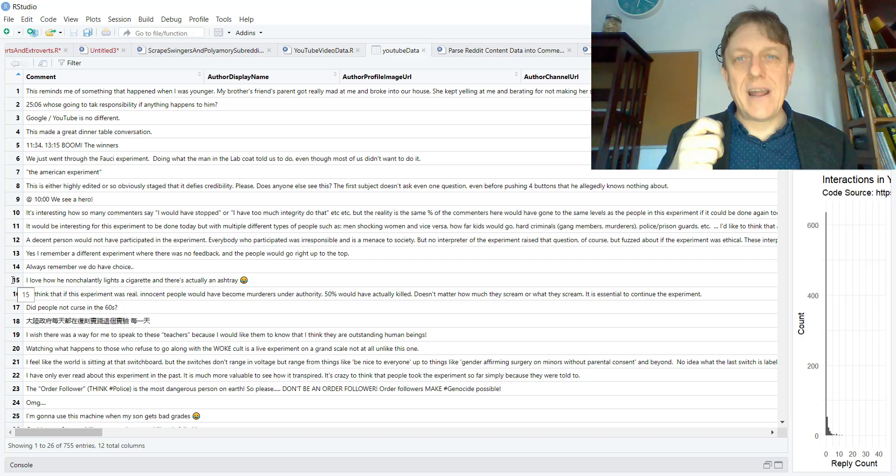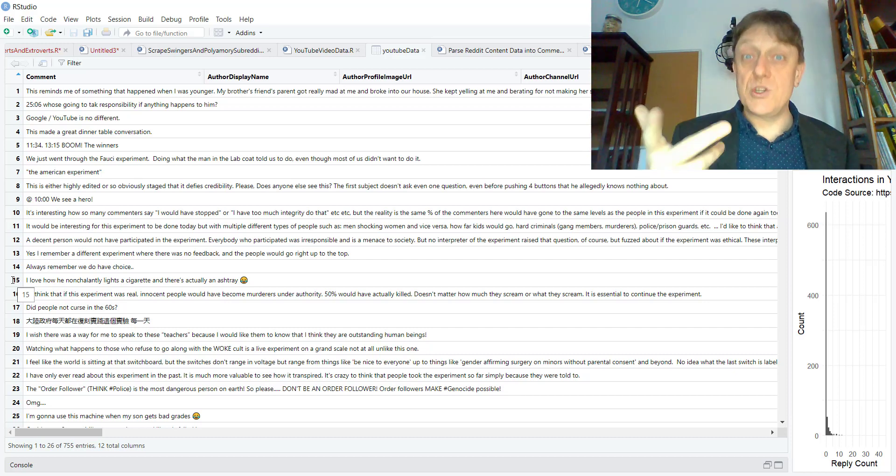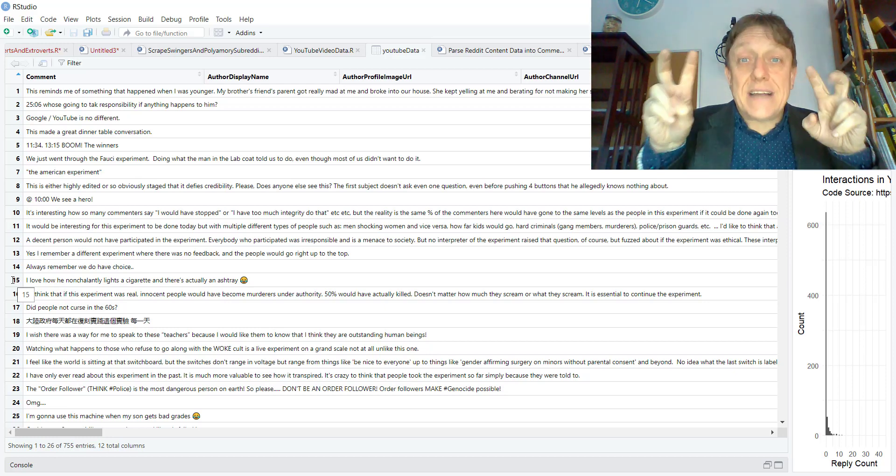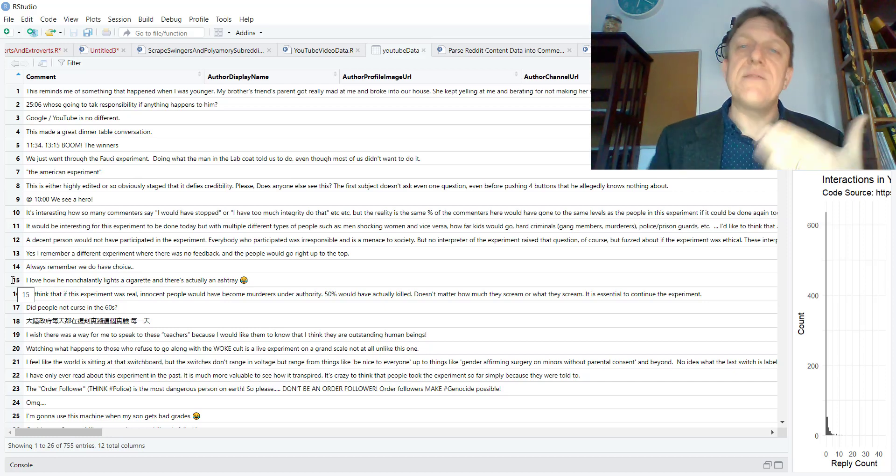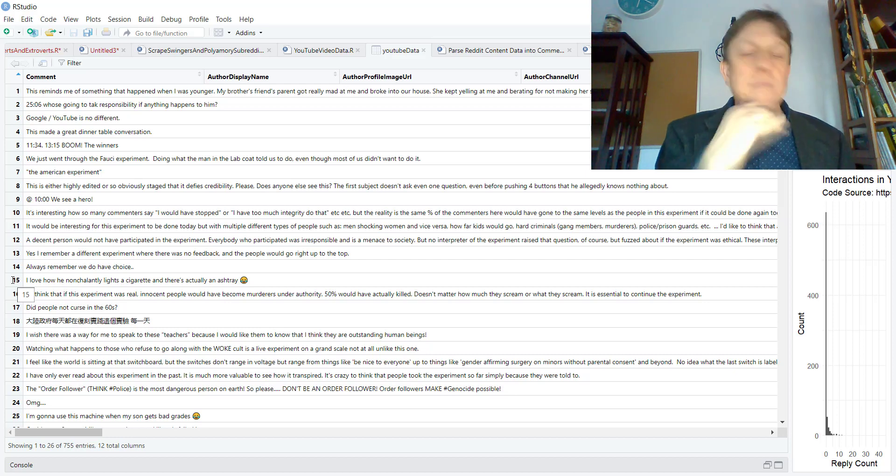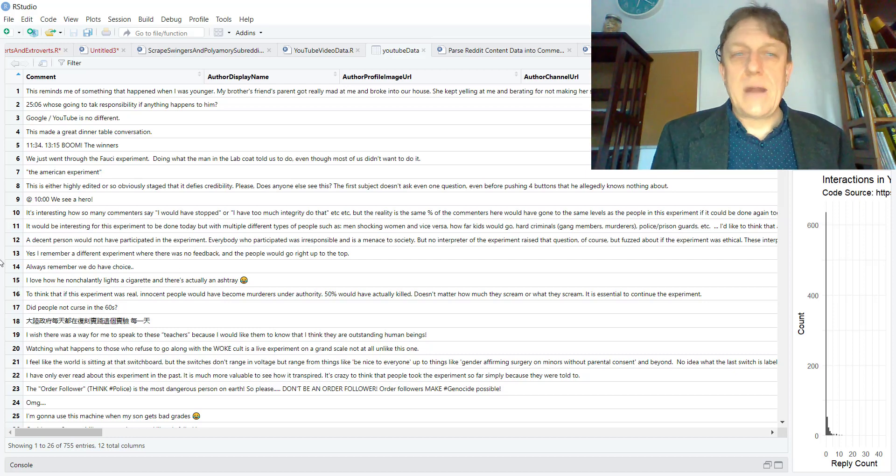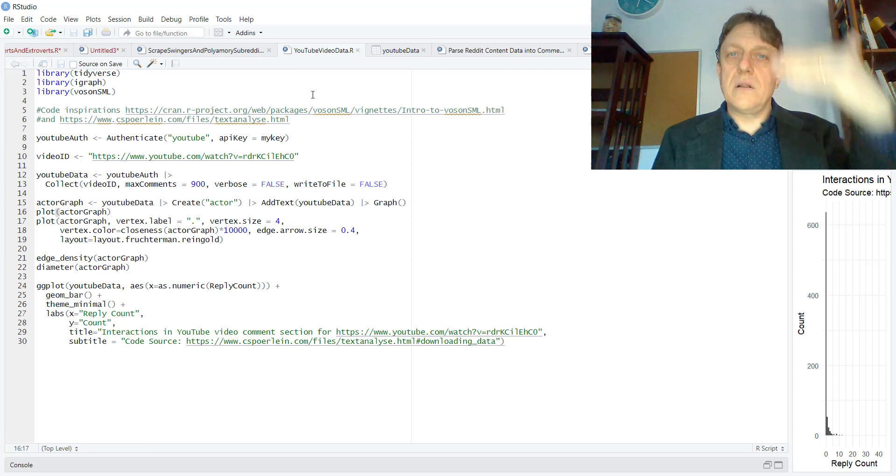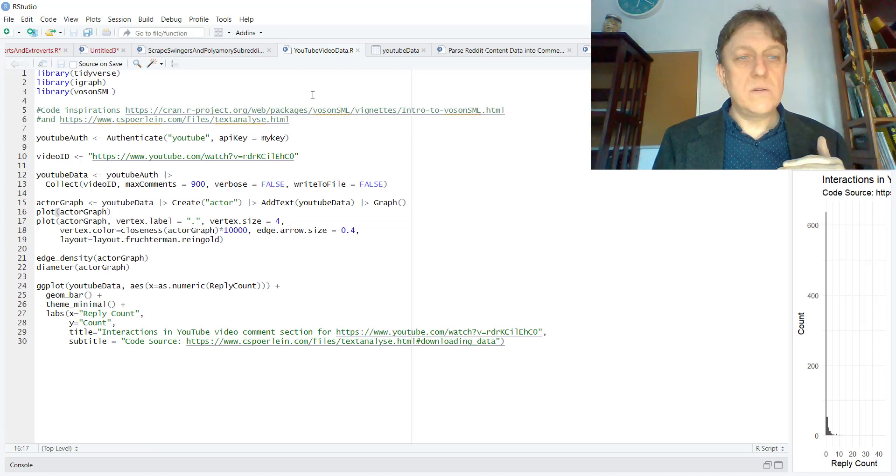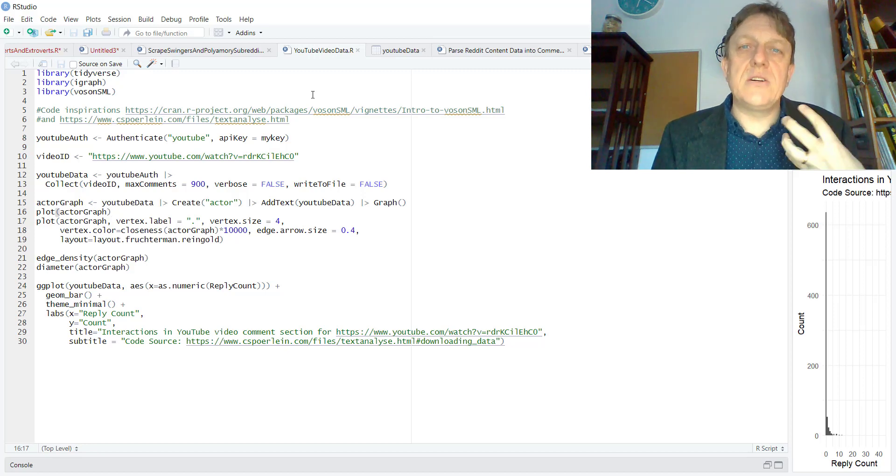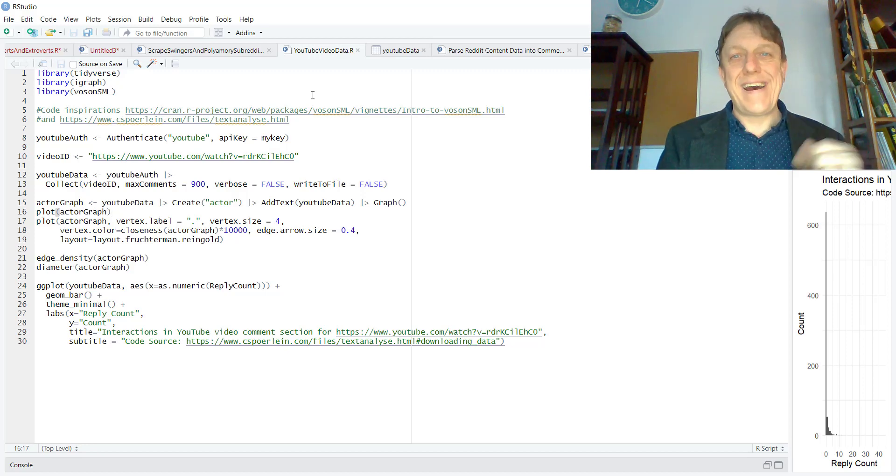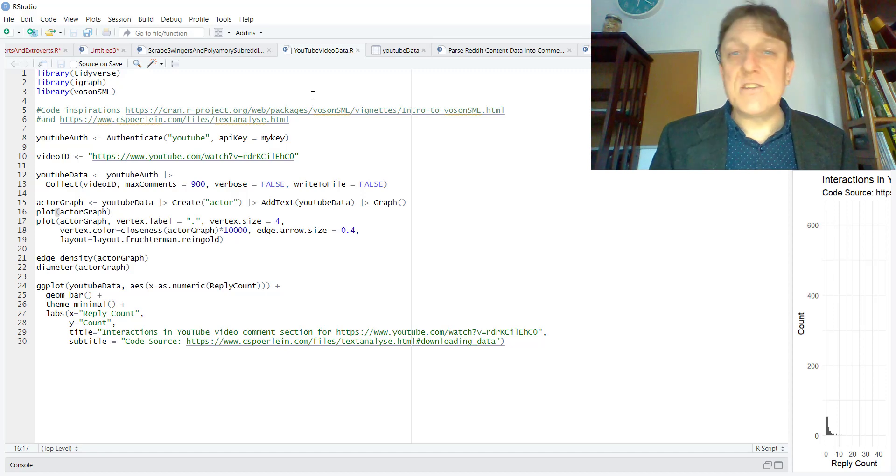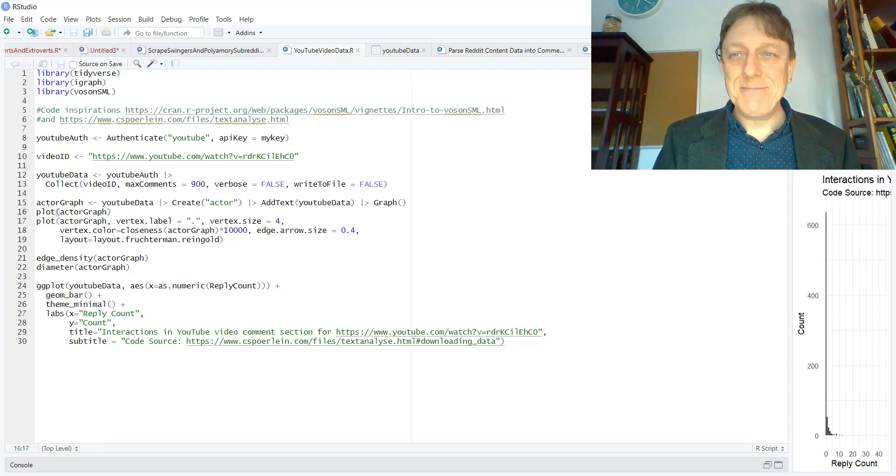Again, I'm standing on the shoulders of giants, the folks who wrote these packages and wrote the vignettes or explanations of how the code works. But you can do that too. And with a relatively small set of lines of code, really not that much, you can really understand something as seemingly inscrutable as a YouTube video in a really new light.